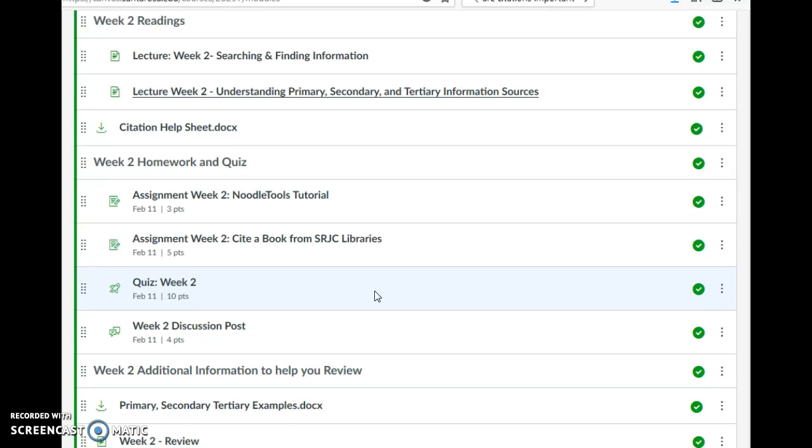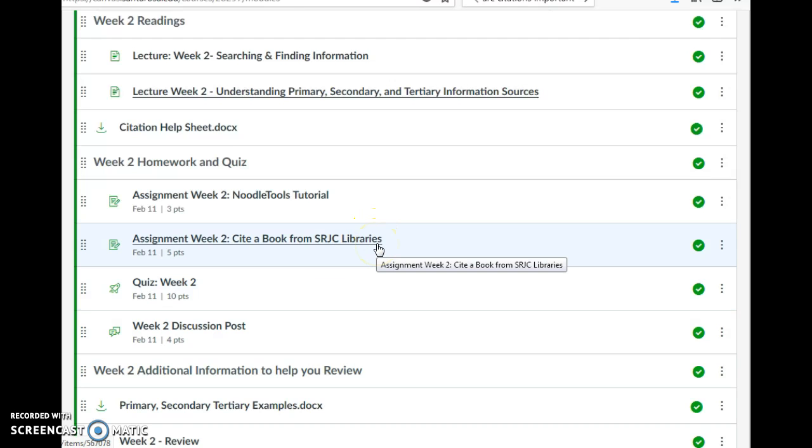Your final project involves many citations. So this week, you're going to take the NoodleTools tutorial so you can learn how to create citations. Our discussion post is on why citations are important, and you're actually going to create a citation for one of your assignments as well.